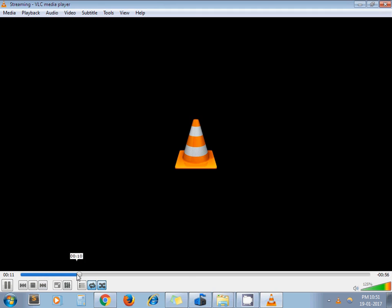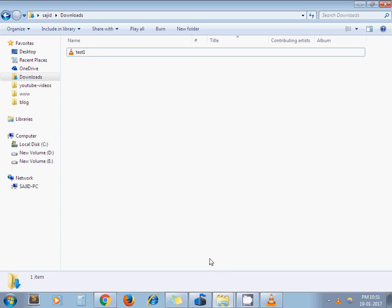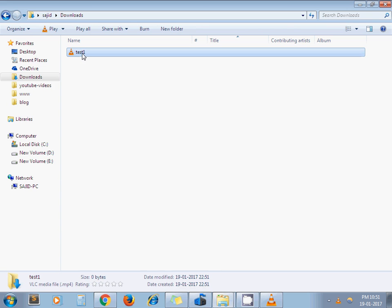So here you can see process has started. So once the process is completed, you can see our MP4 file here. Right now it is showing 0 bytes.